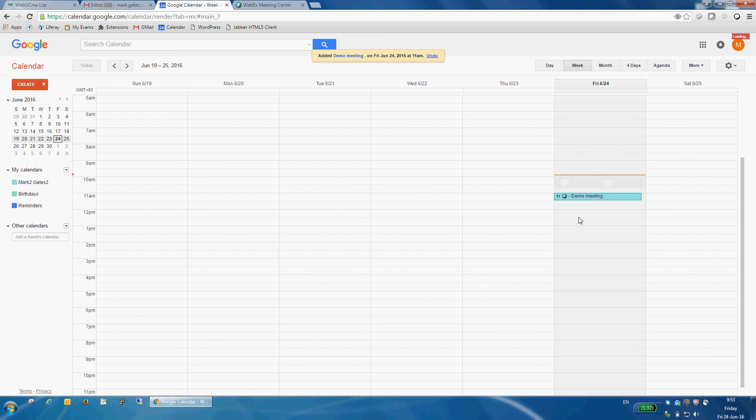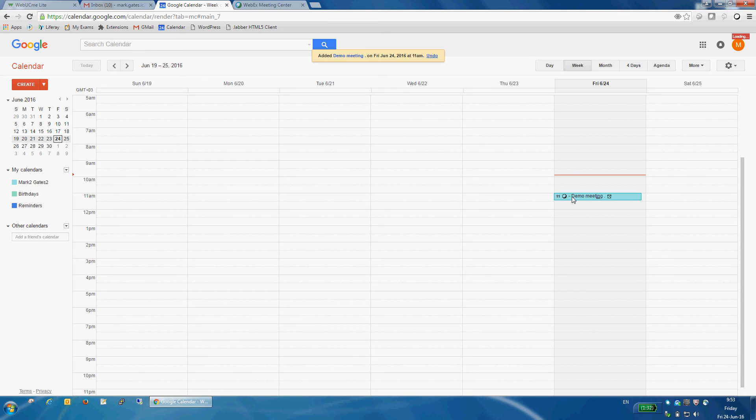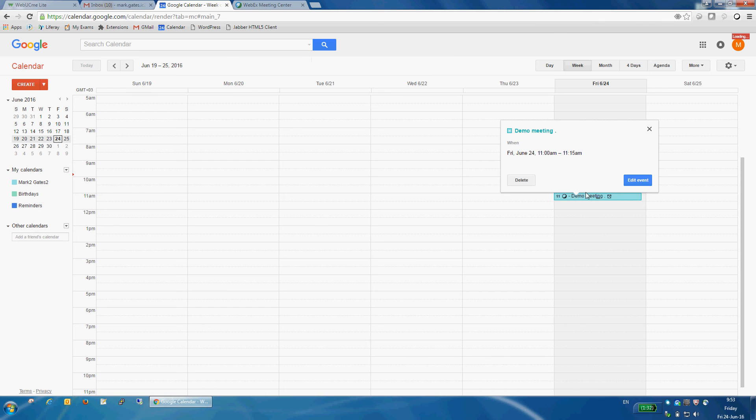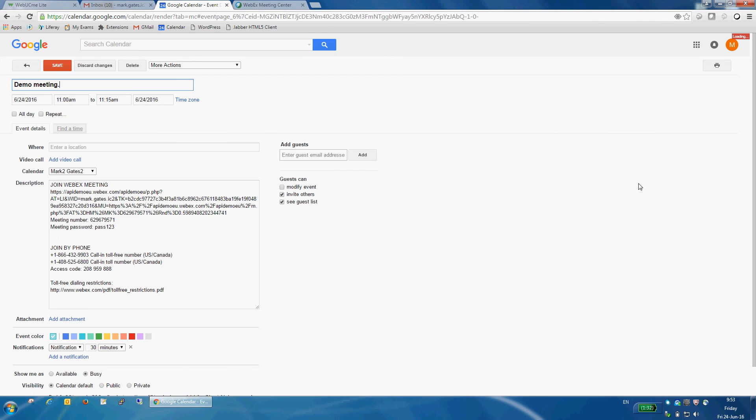There is also an icon indicating that this is a Webex meeting, so this event can be easily distinguished from any other events I have in Google Calendar. And if I open the details, you can see that all the Webex meeting details are already in the description.